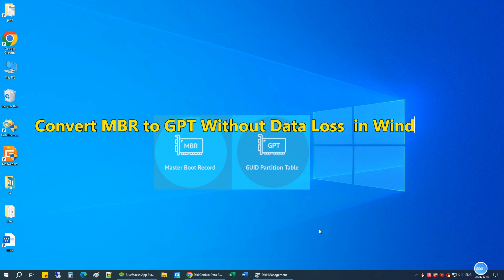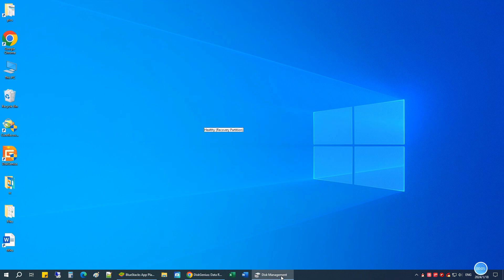I'm going to show you how to convert MBR to GPT without data loss and how to do it for free.